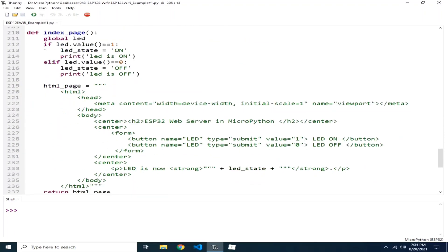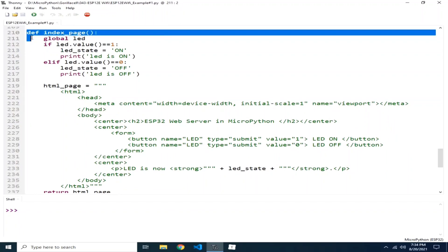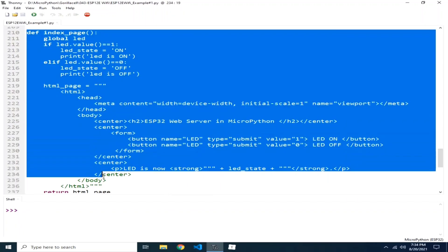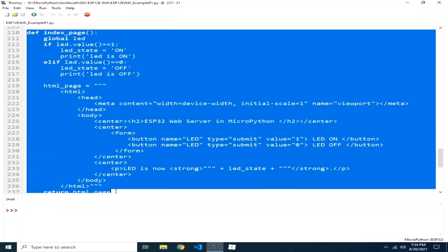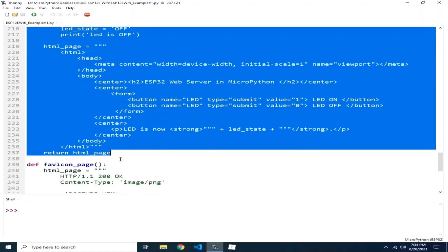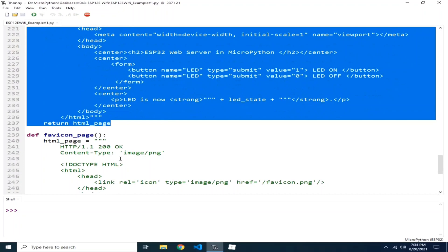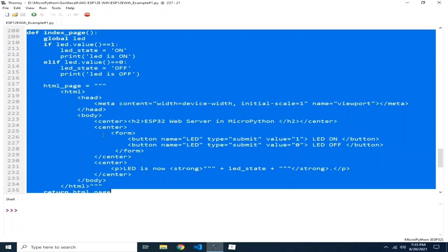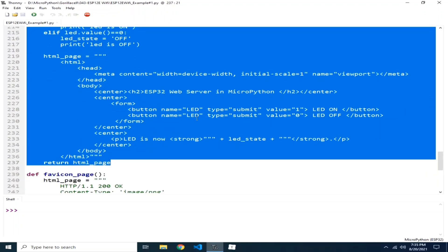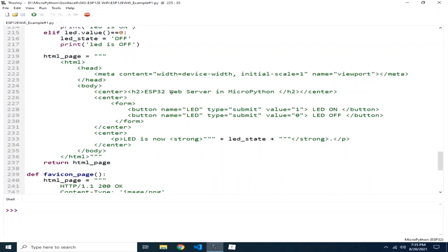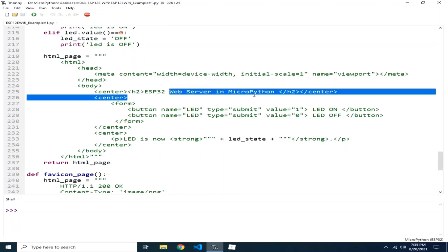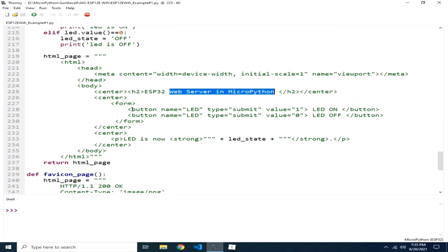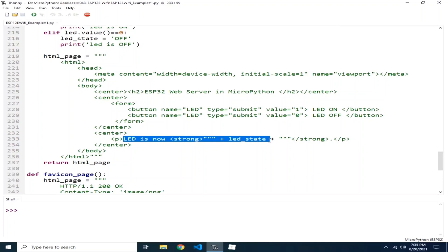So here, this is the main index. This is the first page that is called transmitted as a reply when a client, a web client, connects to our web server. It displays web server in MicroPython and it gives 2 buttons. Later on, you can see it. Then it displays the current status of the LED.